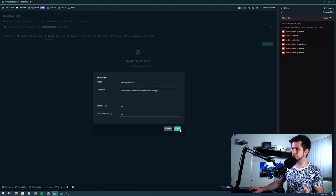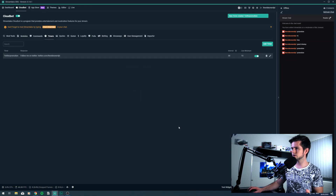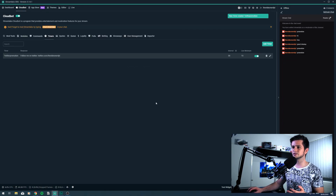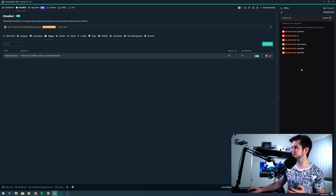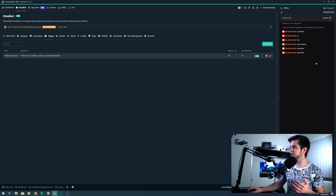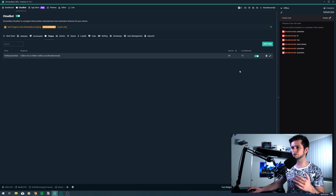Let's save the timer right now. And then every 30 minutes this message will be posted in your Twitch chat if there are 15 minimum lines of text since the last promotion post.